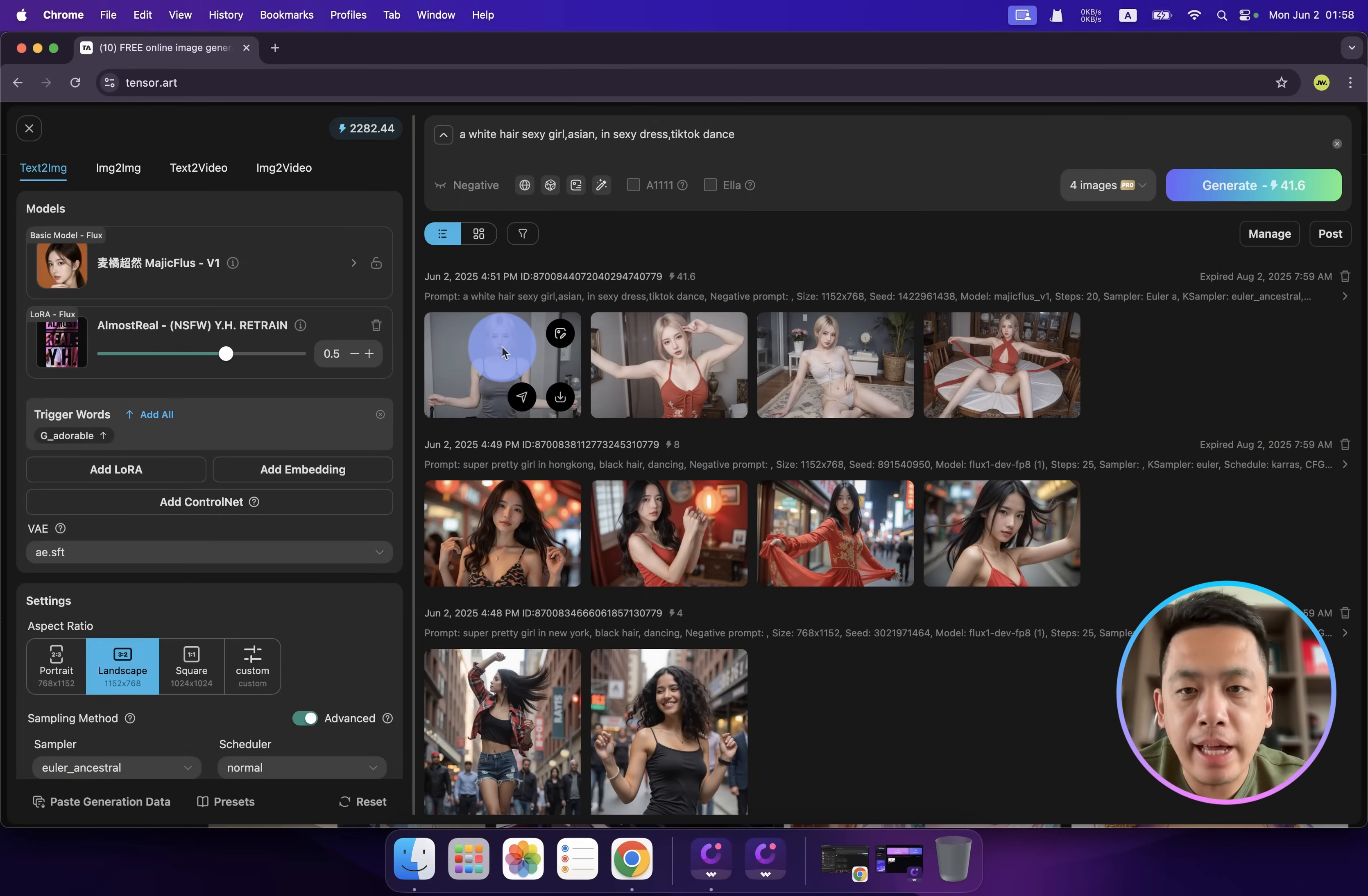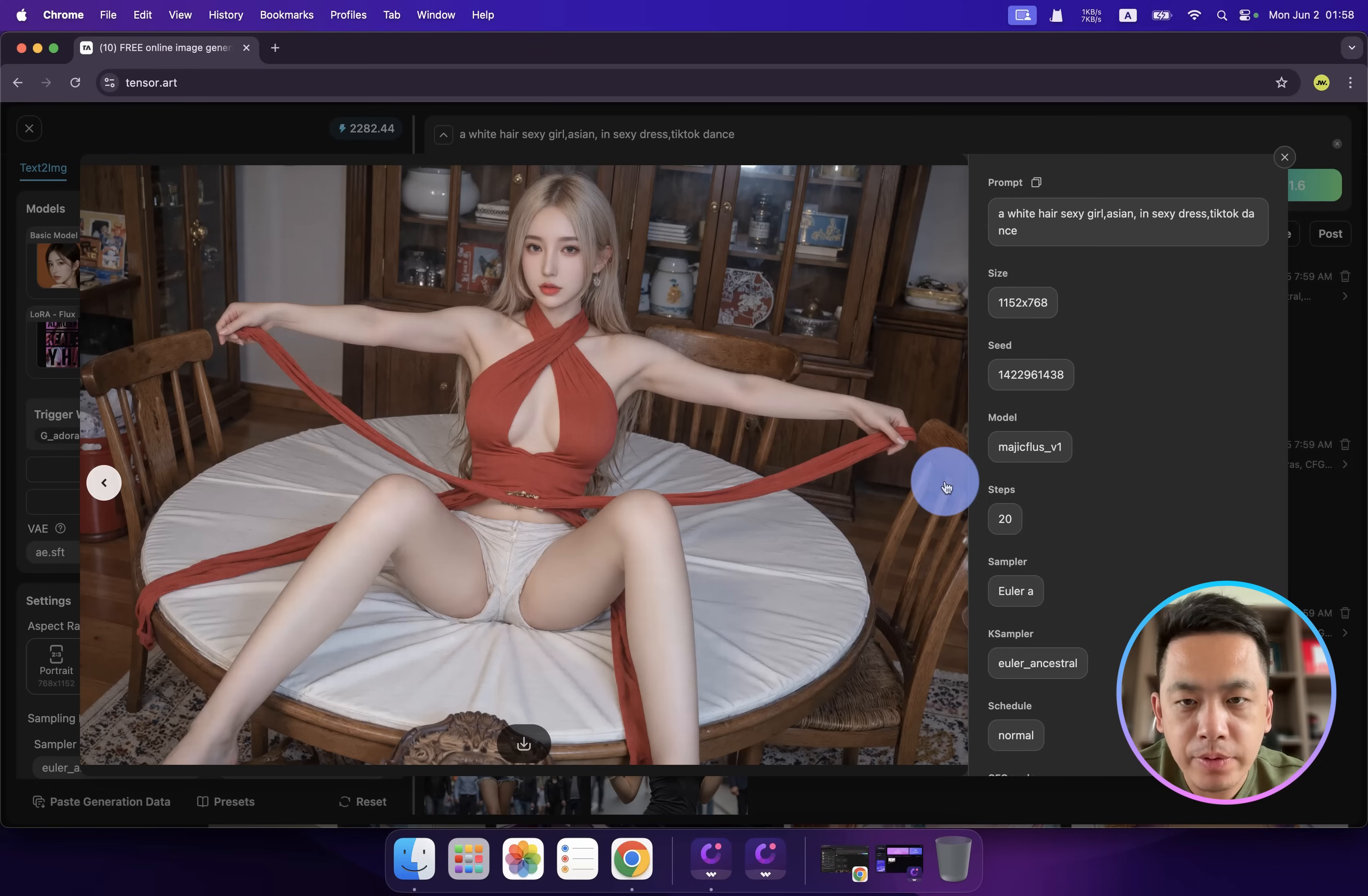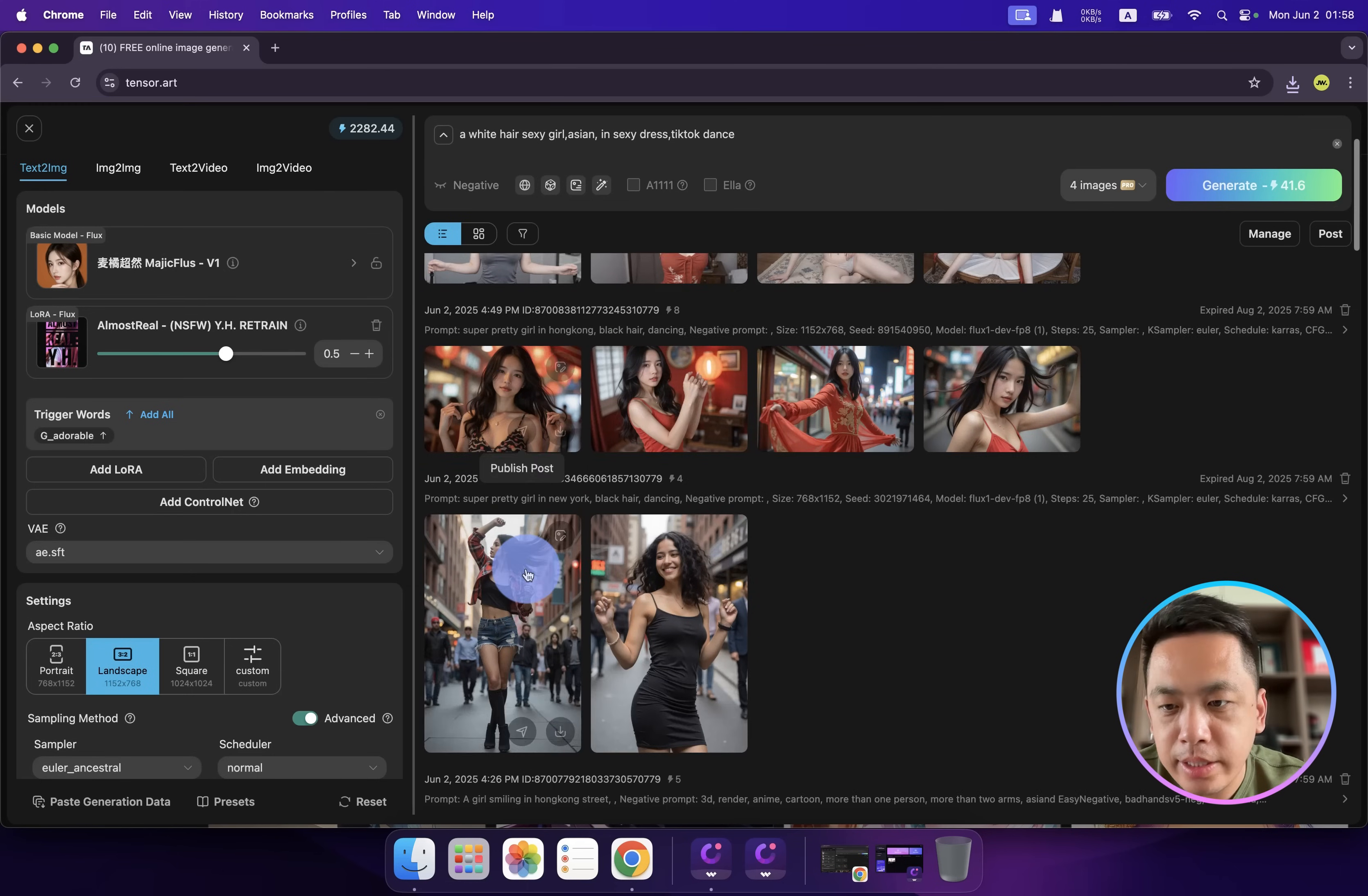We have our results, and I think they're quite amazing. We have four different images generated. Some of them are particularly strange, but I think the first one is good enough. Which one is your favorite?